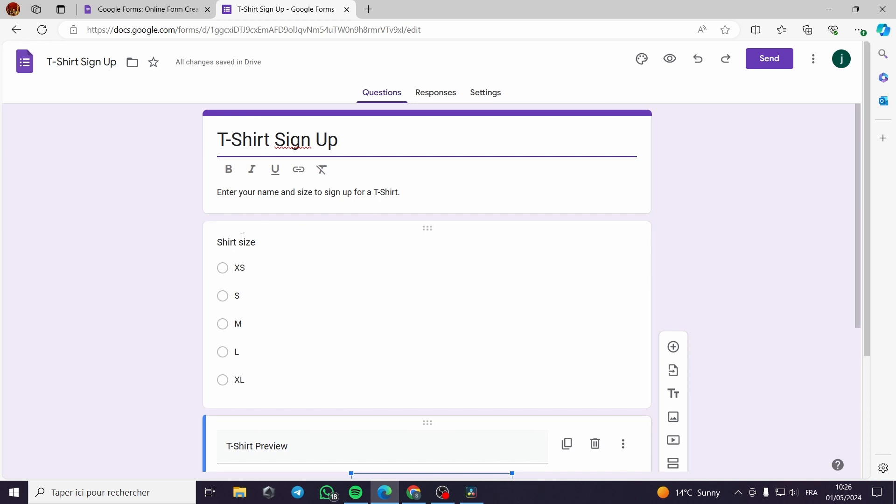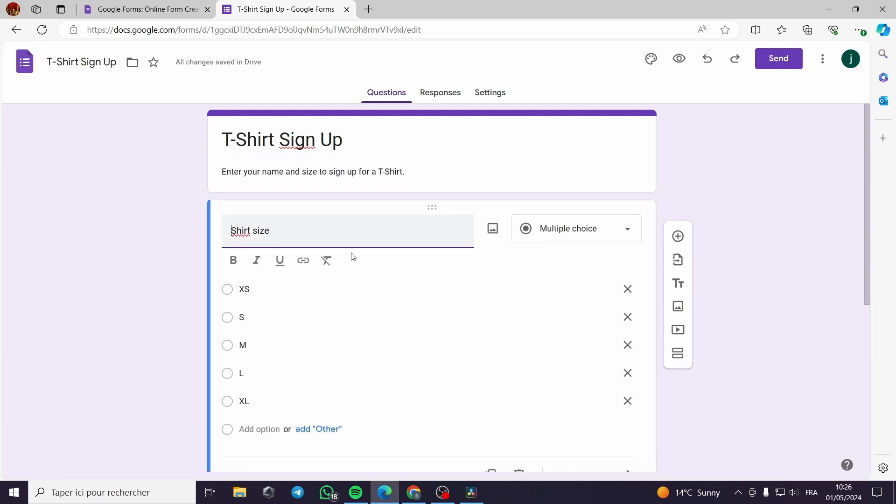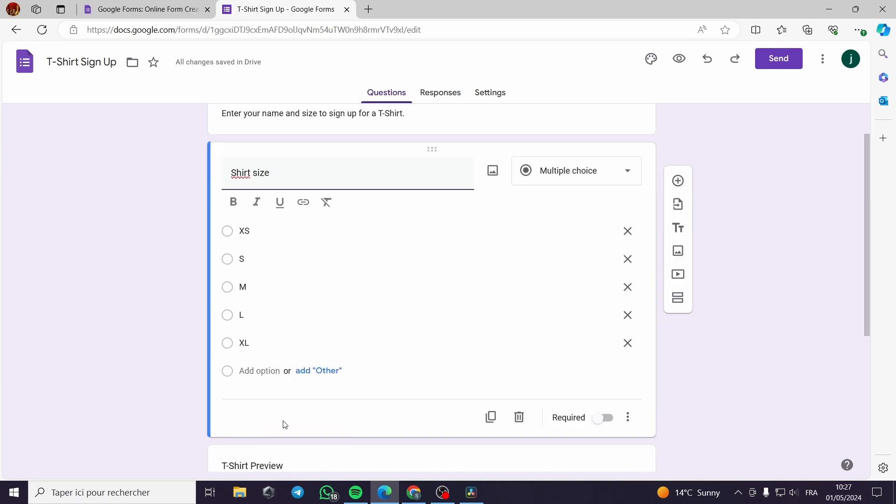Now in this case, I will make in the place of sizes, I will make prices or I can add other options.